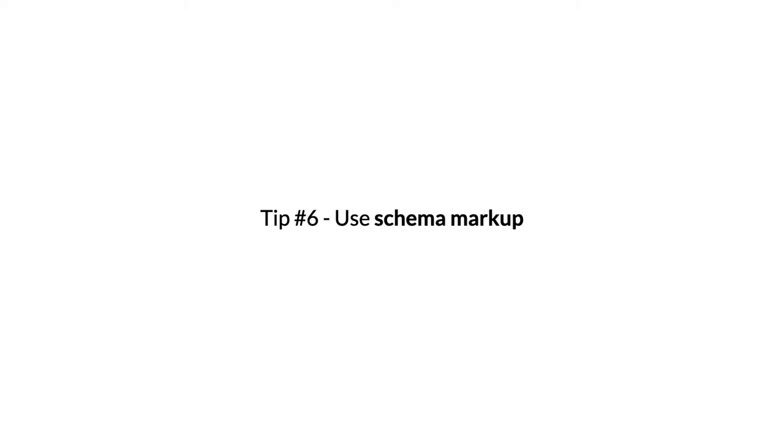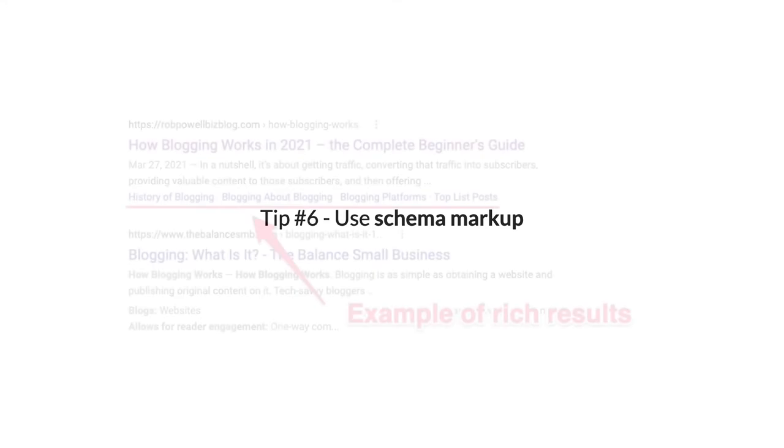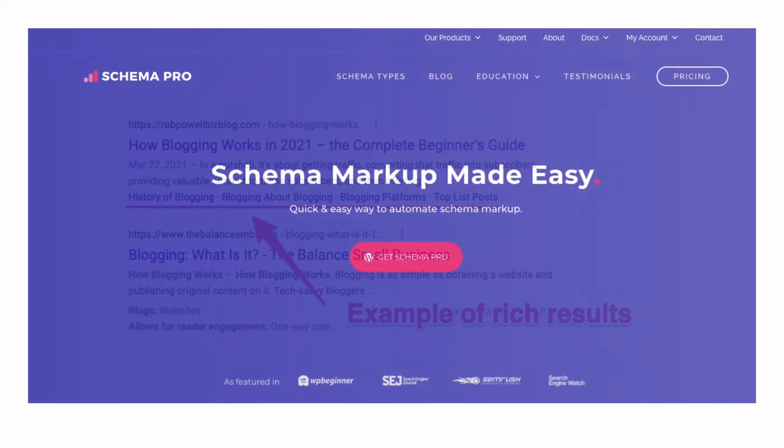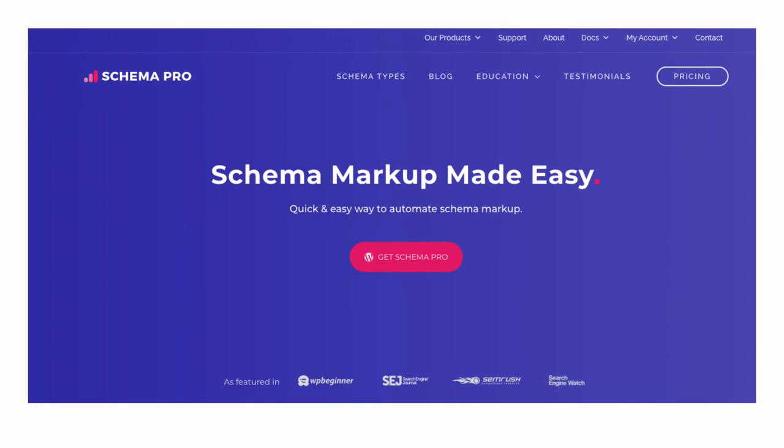Tip number six: Use schema markup. Schema markup, also called structured data, is a syntax or language that tells search engines what categories of information your content contains and how you want it displayed. With schema markup installed on your website, you'll get rich results in your SERP snippets. These are extra features that Google adds to your SERP snippet. They're good for SEO because they make your SERP snippet stand out from the others, which results in you getting more clicks. There are various plugins that will add schema markup to your site. The one I use and recommend is Schema Pro.